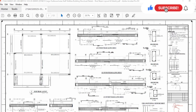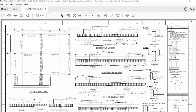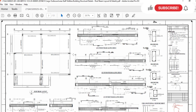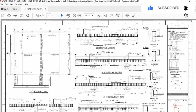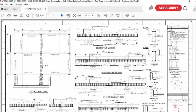Assalamu alaikum dear friends. I am Engineer Sepulla and you are watching Sewol Engineer at Saite YouTube channel. Today I am going to show you how to read the structural shop drawing for a beam. In this video we will discuss the layout, and based on that layout I will show you the location, cross section, long section of the beam, joint of beam and column, and more detail about the shop drawings.